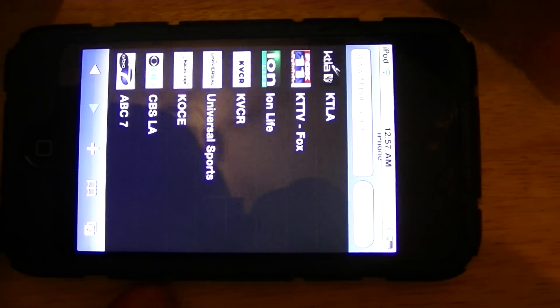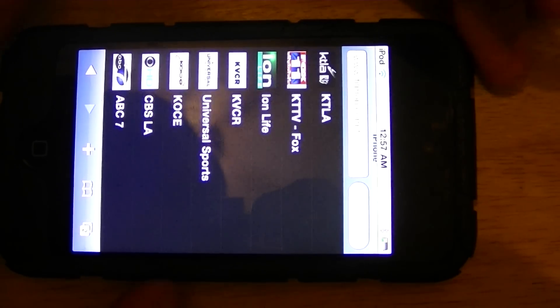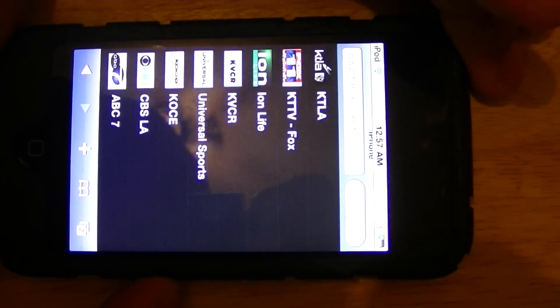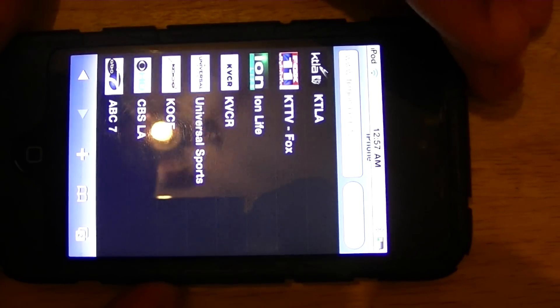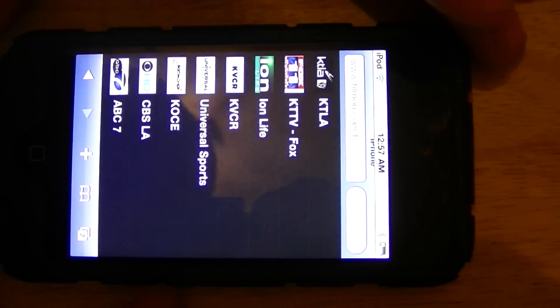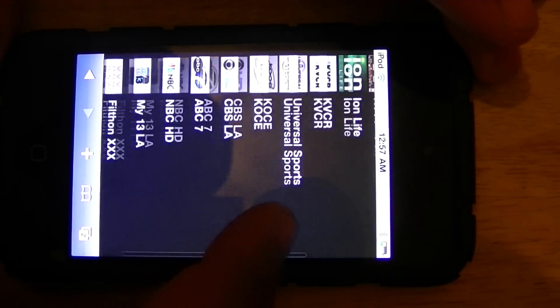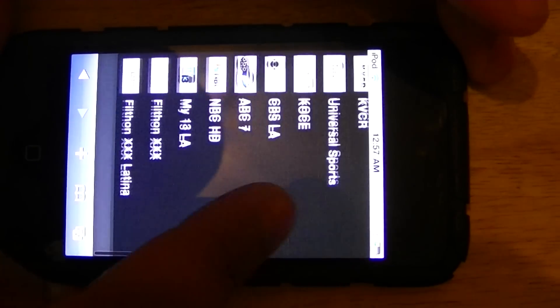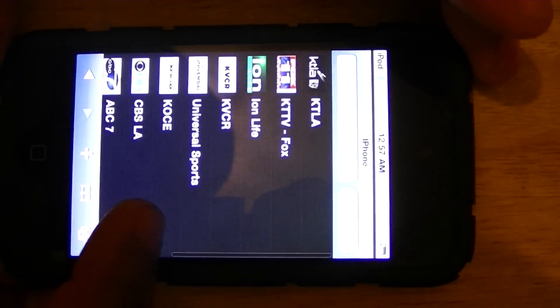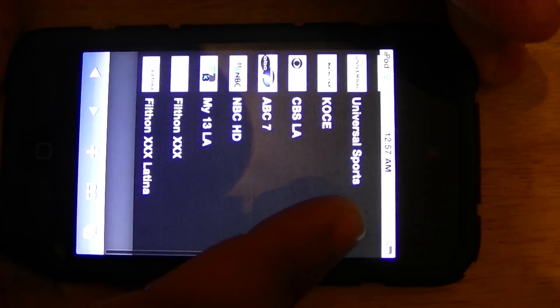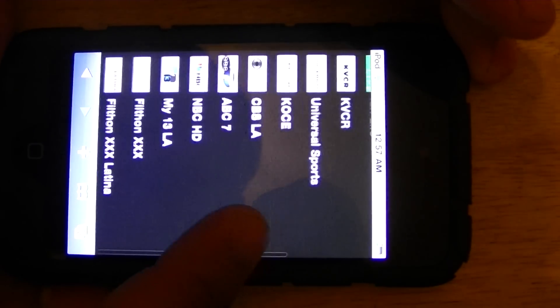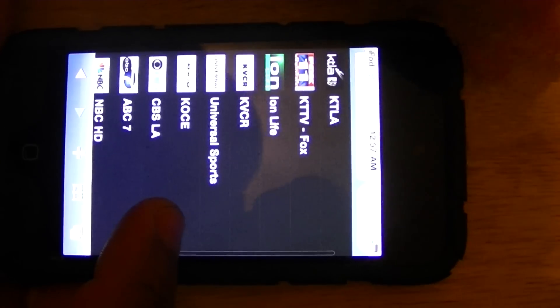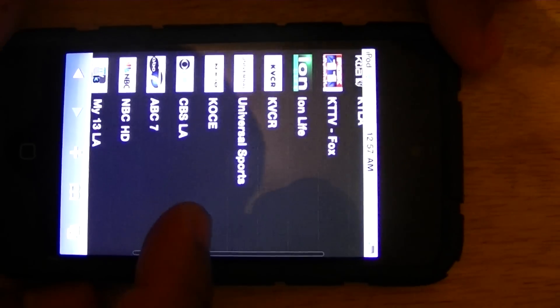Once you go to FilmOn.com, it should look like this. As you can see, you have a few channels here. Looks like it's about maybe 10 to 15 channels.